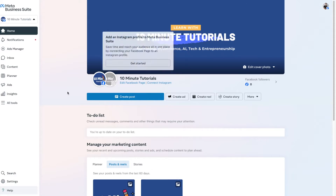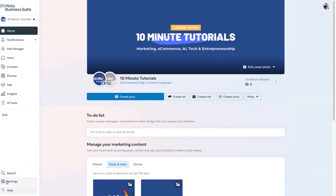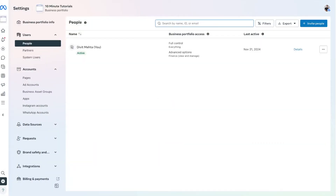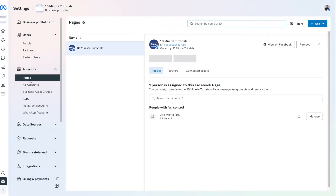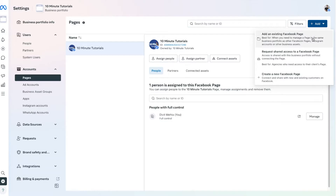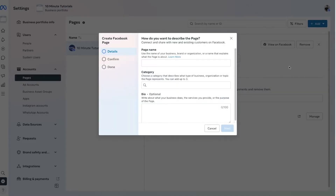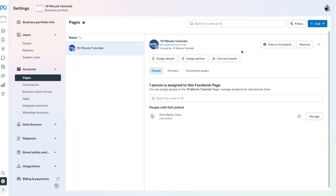To create our page, go to the bottom left where it says Settings and click that. Once you do, in your account settings, select the Pages option. Over on the right where it says Add, you can add an existing page, request access to a page, or create a new Facebook page. If you press the create a new Facebook page option, you can go through the steps — it's very straightforward. Once completed, you should have a page linked as you can see mine here.